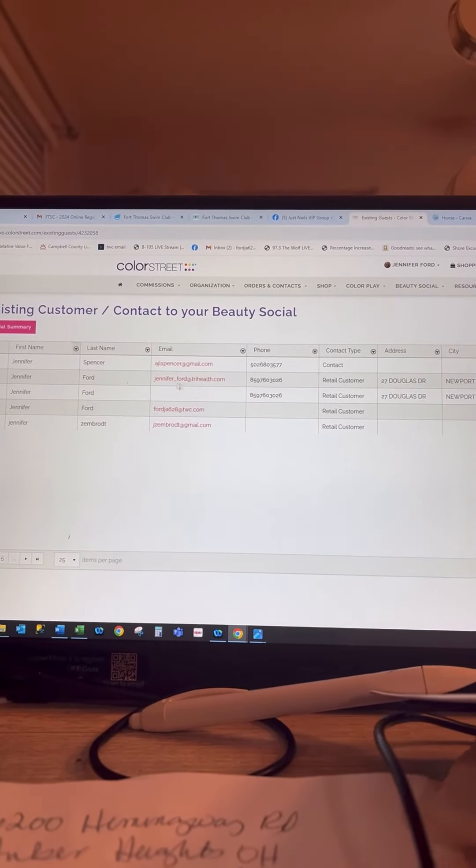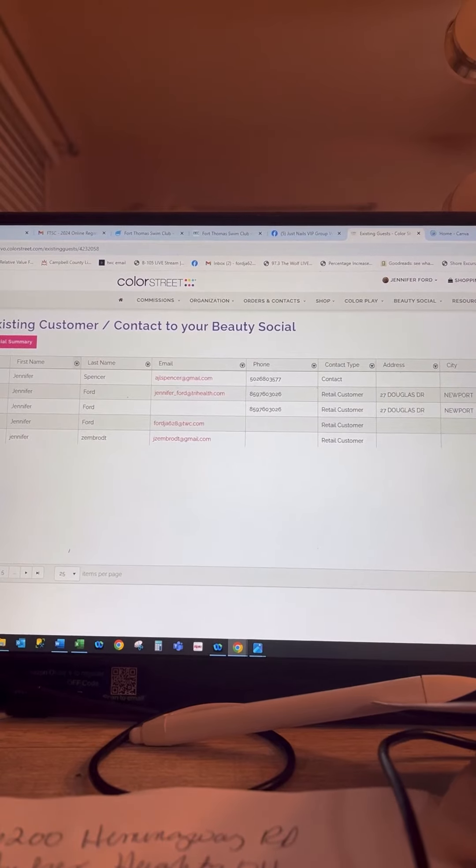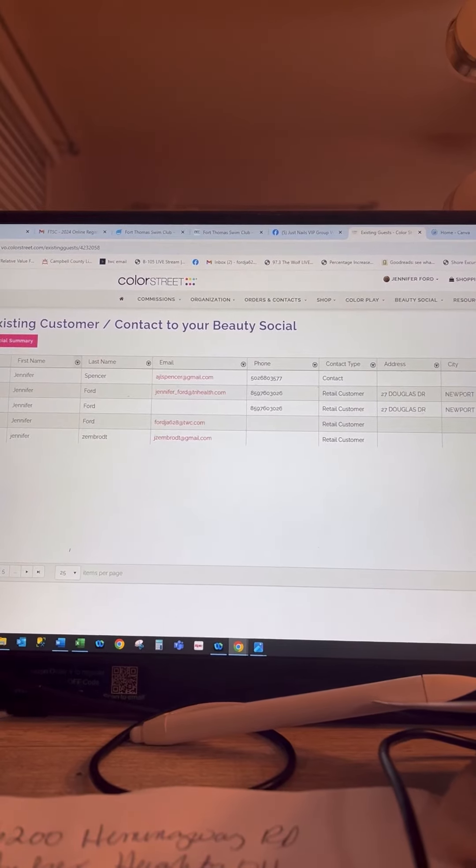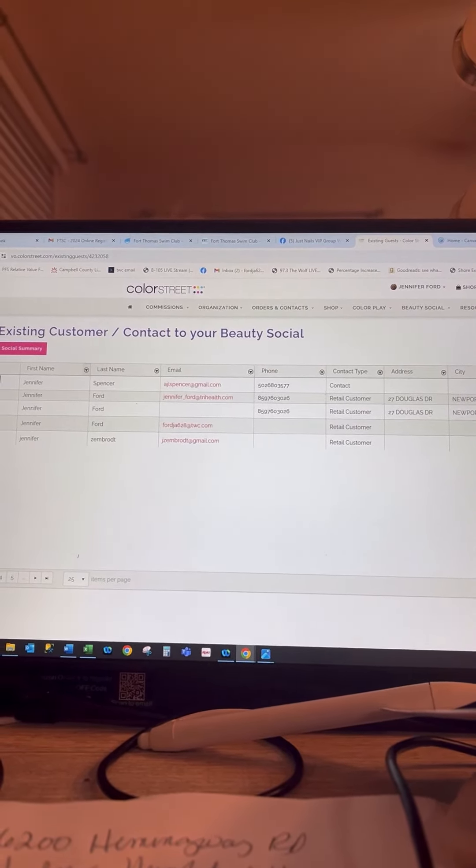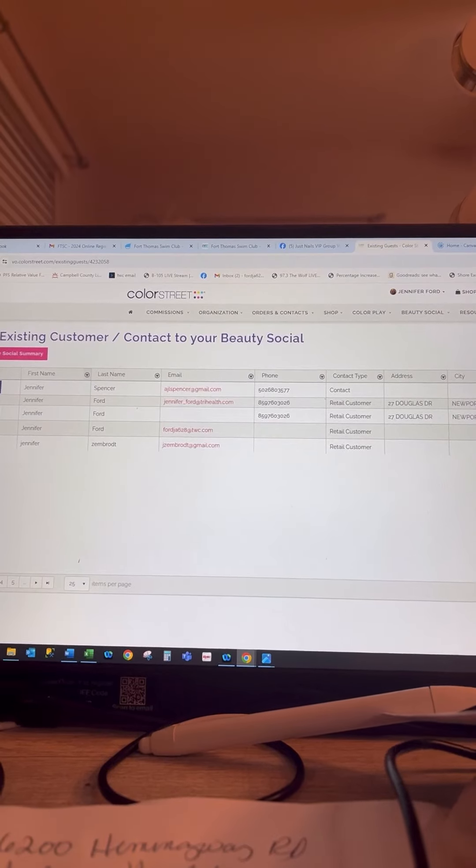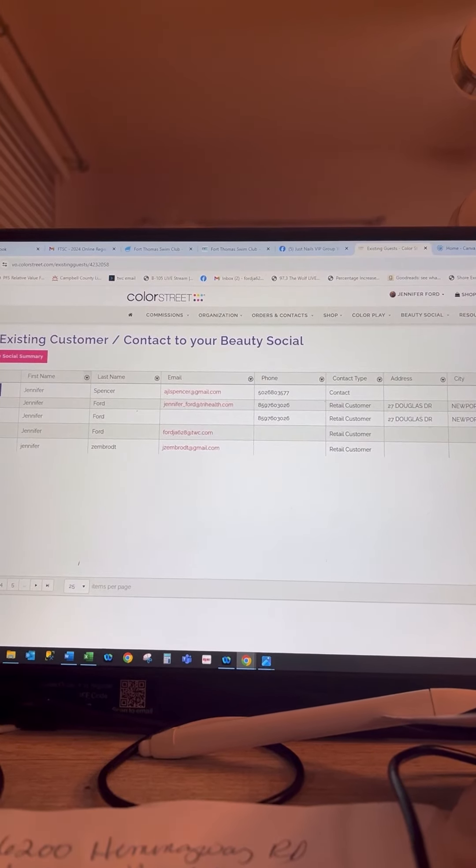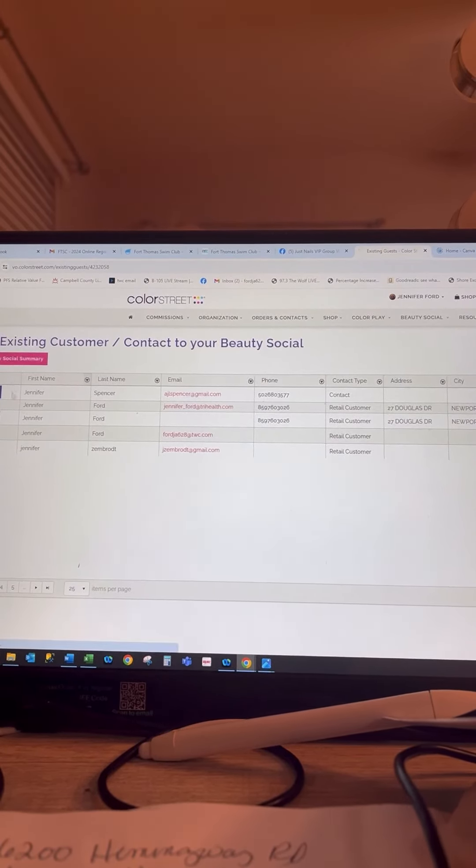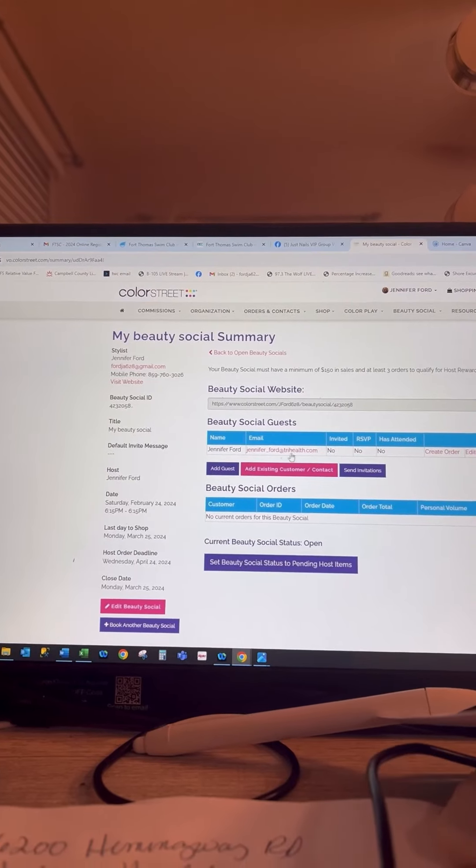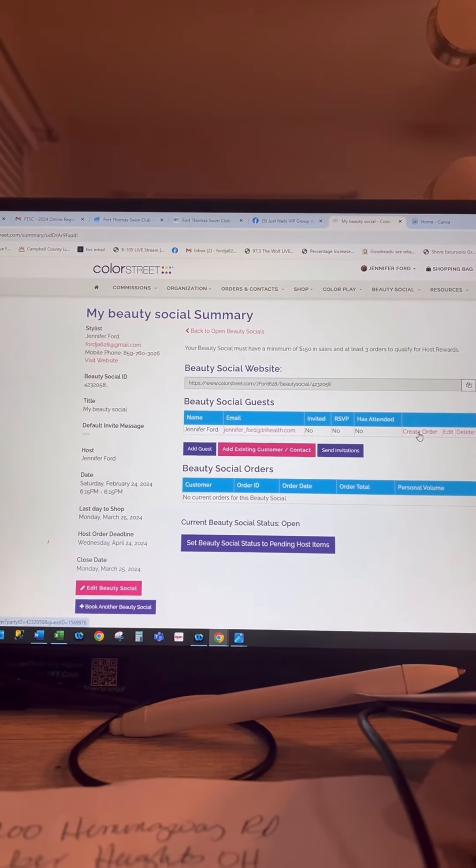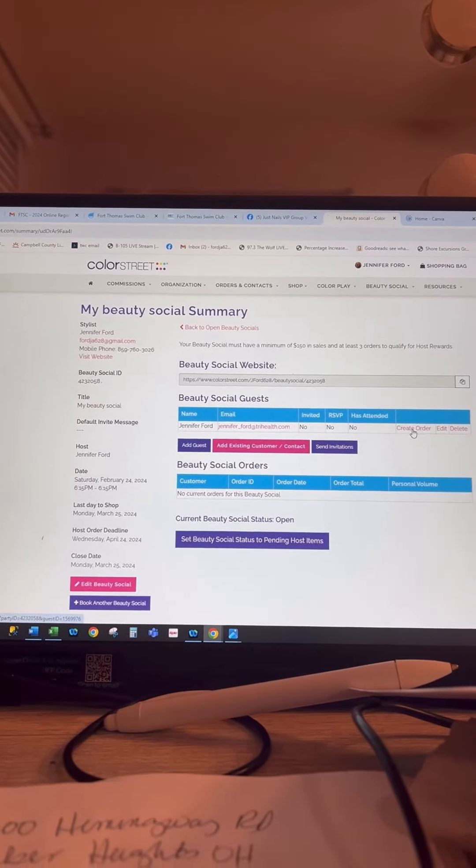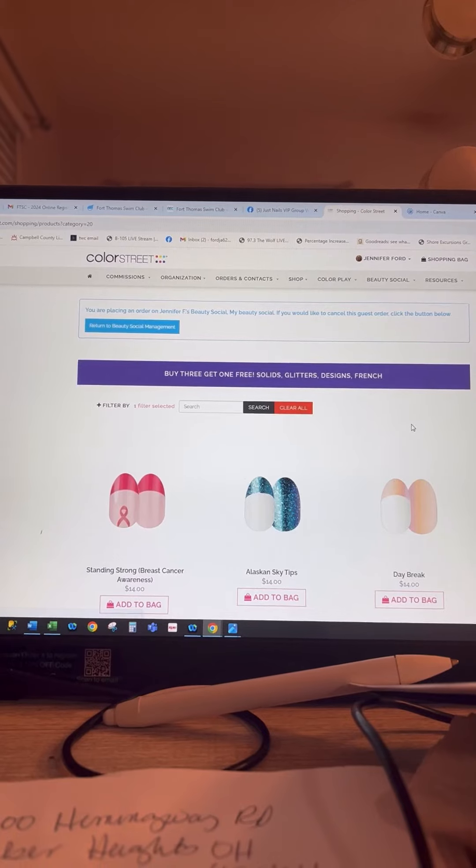It has to be a different email address than the one that you signed up under. So I created, I just clicked me as add guest, back to Beauty Social. Now you can see that I'm a guest. For me to create an order, I just hit create order, and then I can go in and shop.